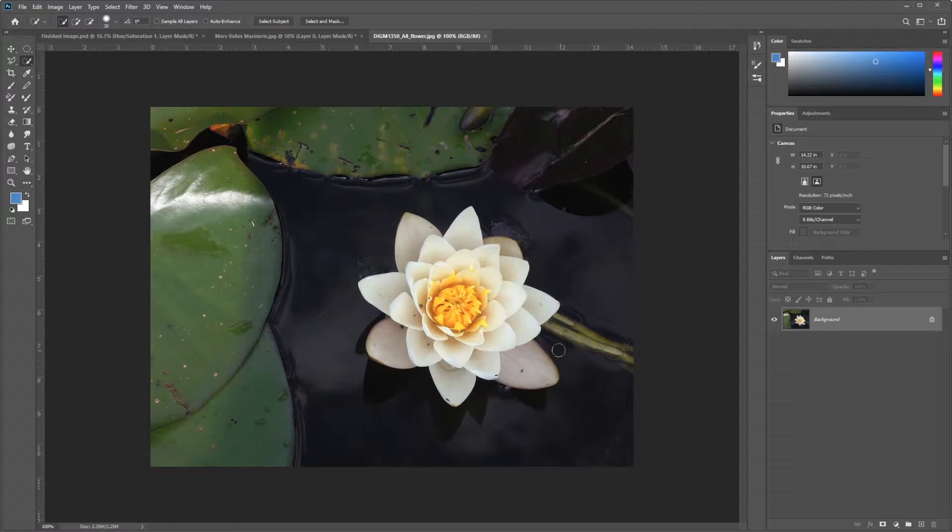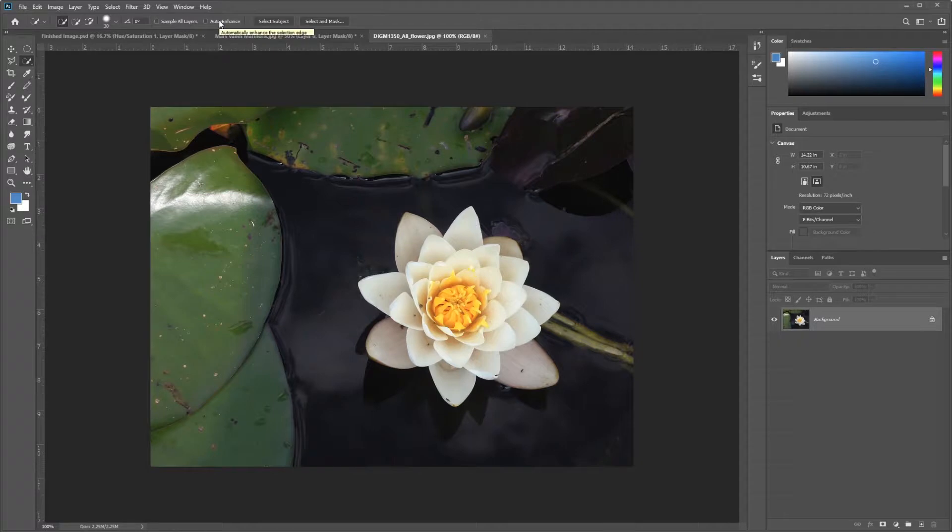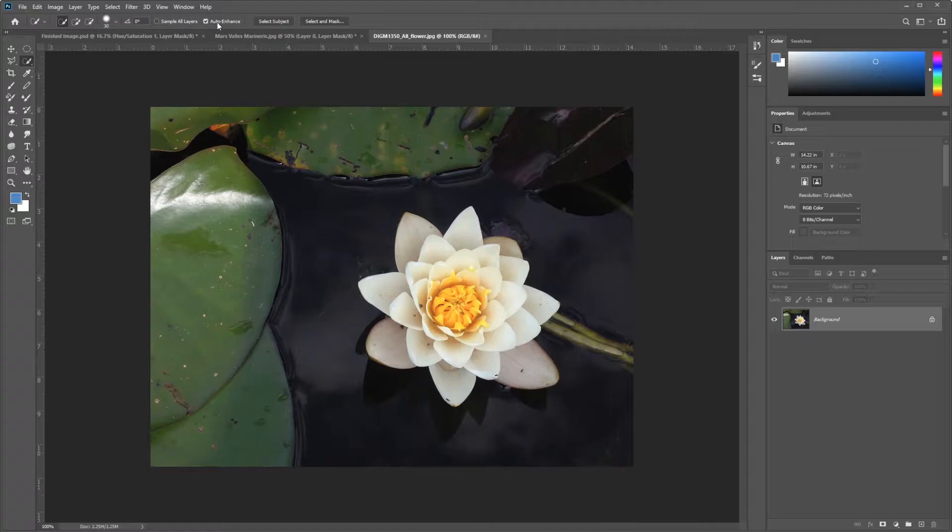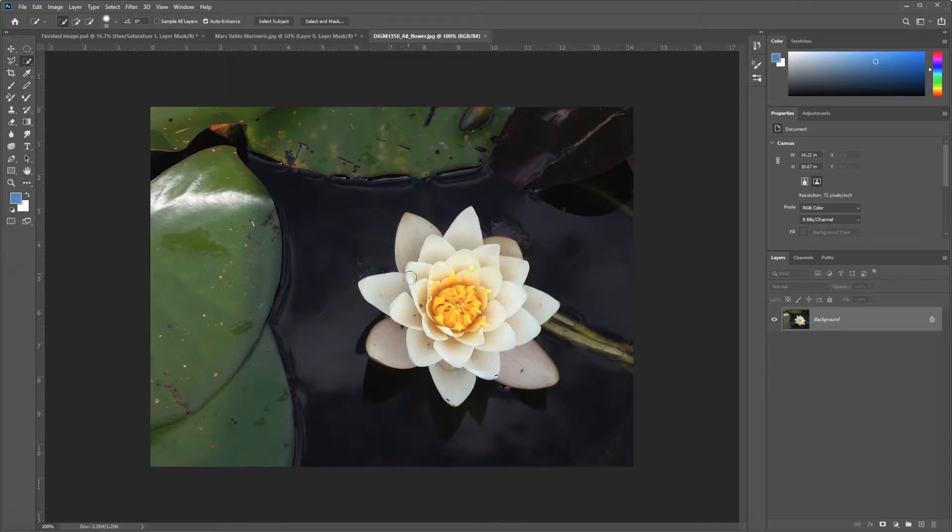But before we begin, one of the options in this tool is this Auto Enhance checkbox. Now, I don't know why this is not checked on by default, but just remember to always turn that on. It will never hurt your selections. So always check that checkbox on. I don't have any idea as to why it is unchecked by default. It just is. So just always check that. All right, so on my image, let's get started.